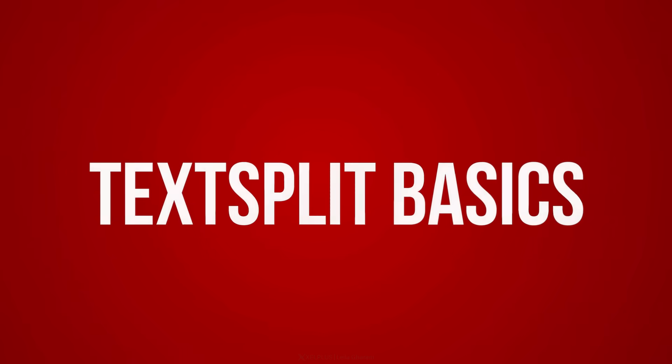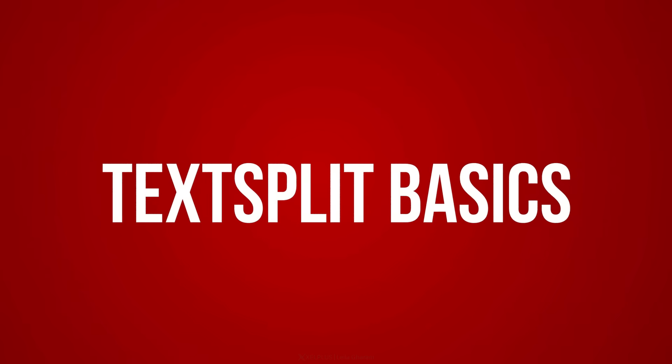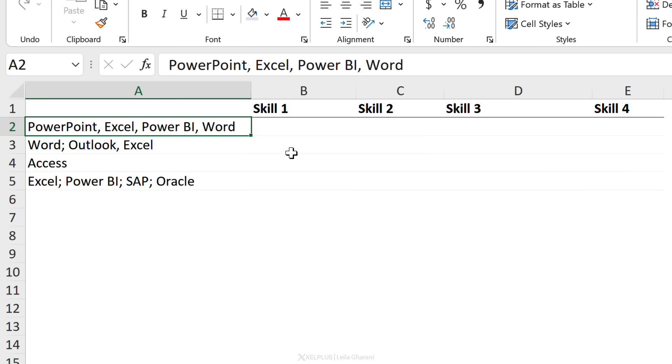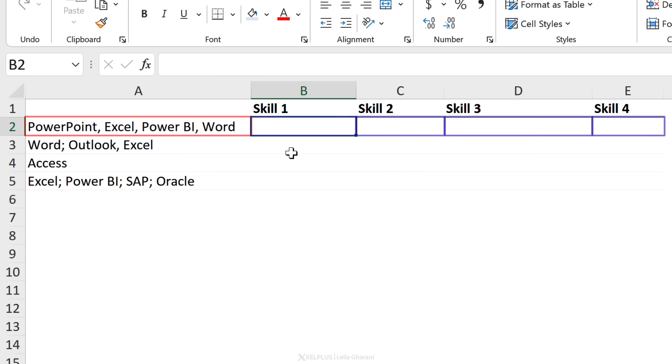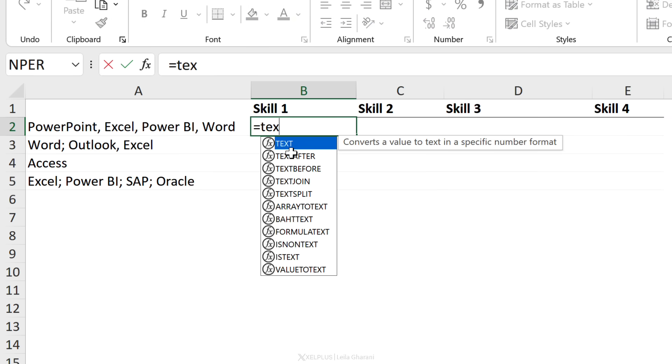Let's start with the basics. Here I'm collecting different skills from different people and everything is in a single cell. I want it split into multiple cells. No problem for TEXTSPLIT.